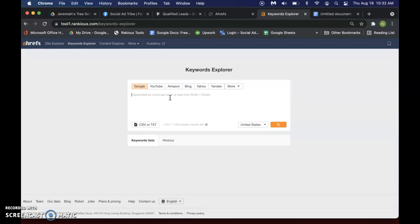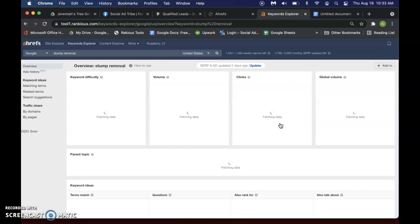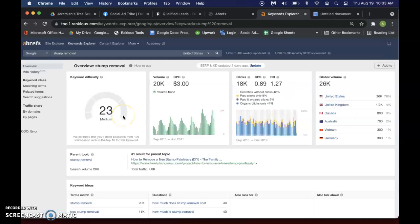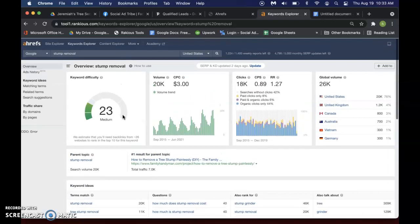So let's say stump removal and we'll just go ahead and search that. This is Keywords Explorer and it's going to give me the generic information as far as that goes.